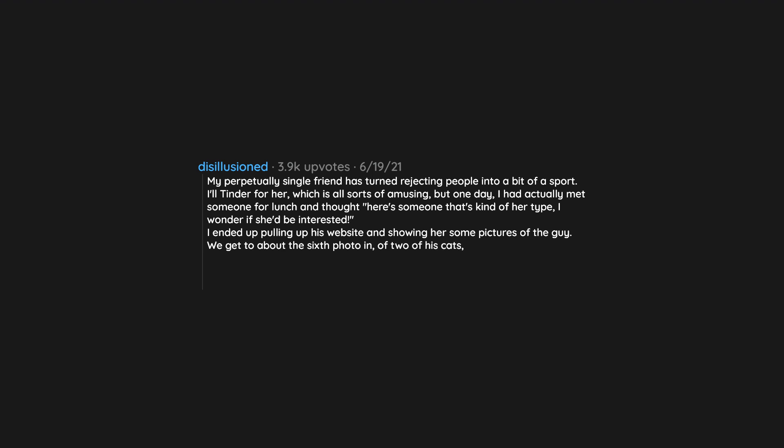We get to about the 6th photo of two of his cats in a treehouse. She explains his cats looked bratty. Yeah. Well. That's why you're single. Still. 6 years later.